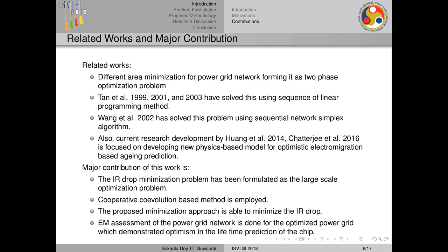Recent research also proposes different physics-based models for electromigration-based aging prediction. In this work, I am initially doing IR drop minimization, formulating it as a large-scale optimization problem, and solving it using cooperative coalition methods. This proposed method is able to reduce IR drop noise significantly, and we also show that the EM assessment of the power grid after IR drop minimization shows an optimistic prediction in the lifetime of the chip.